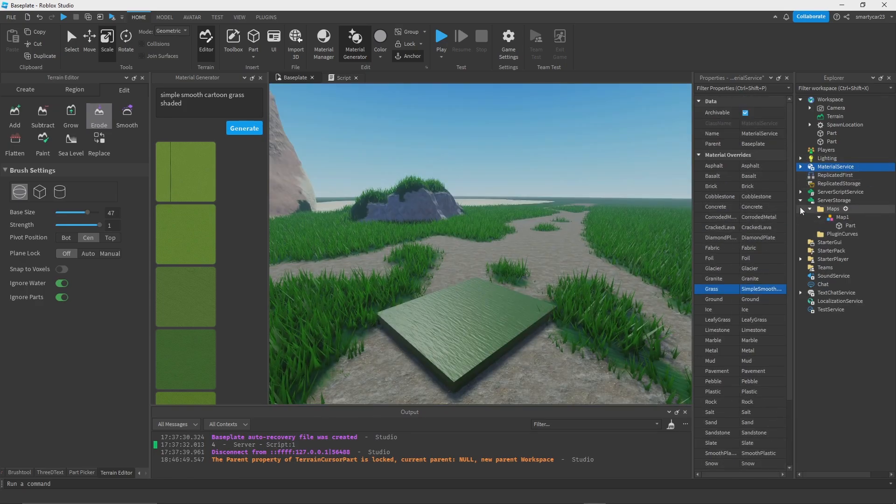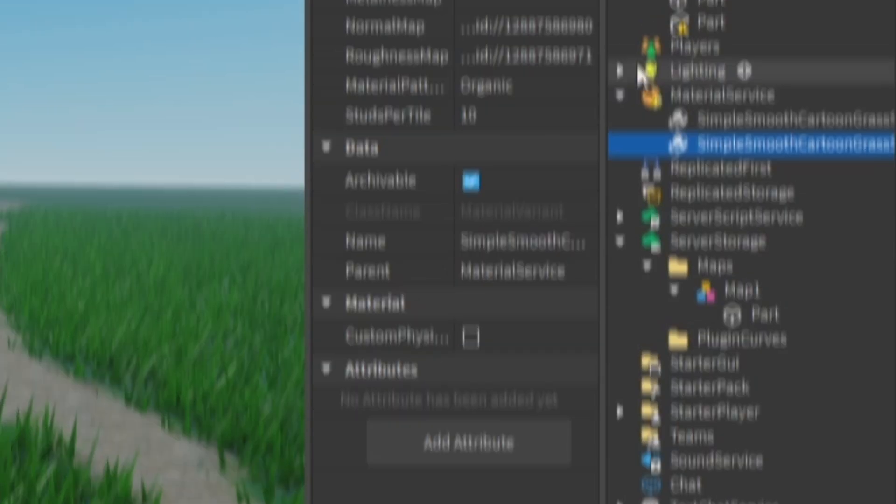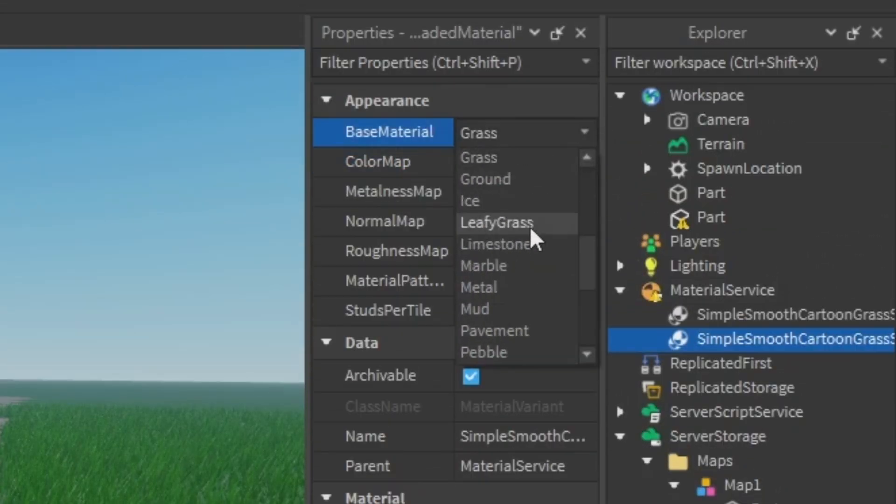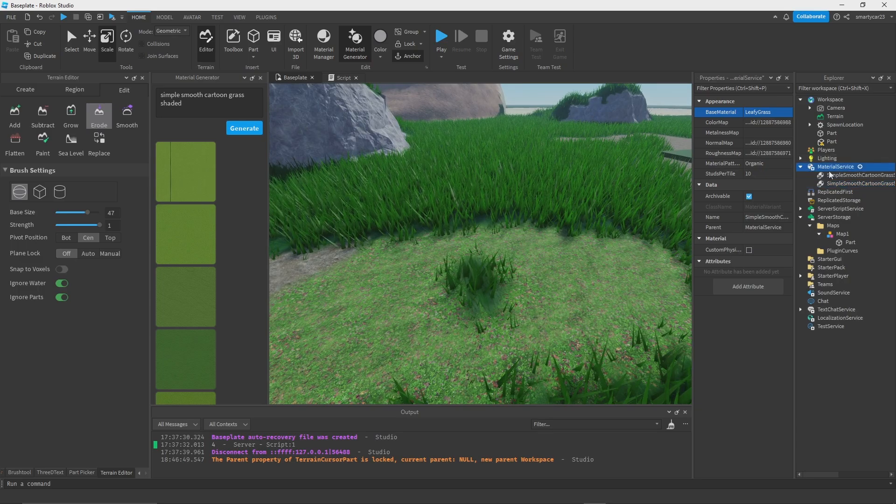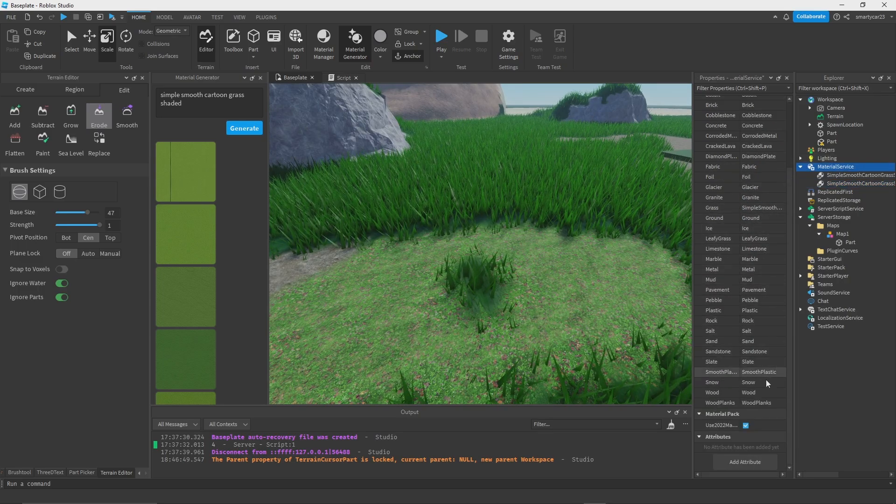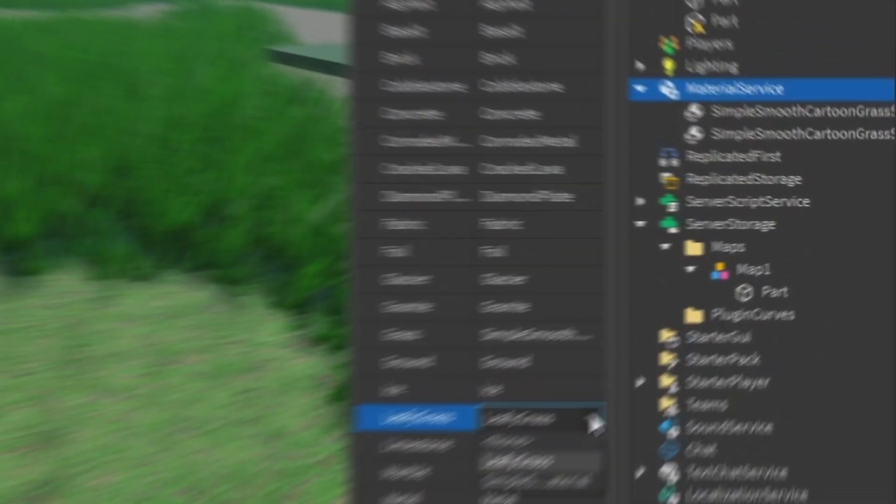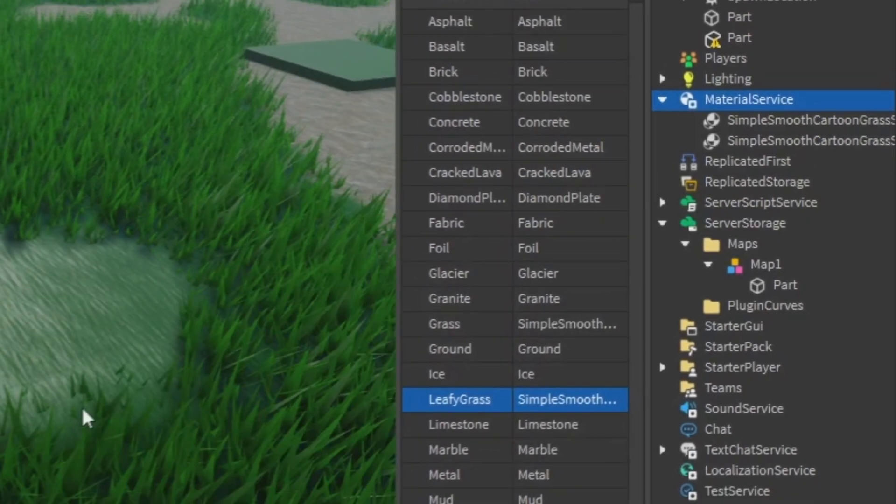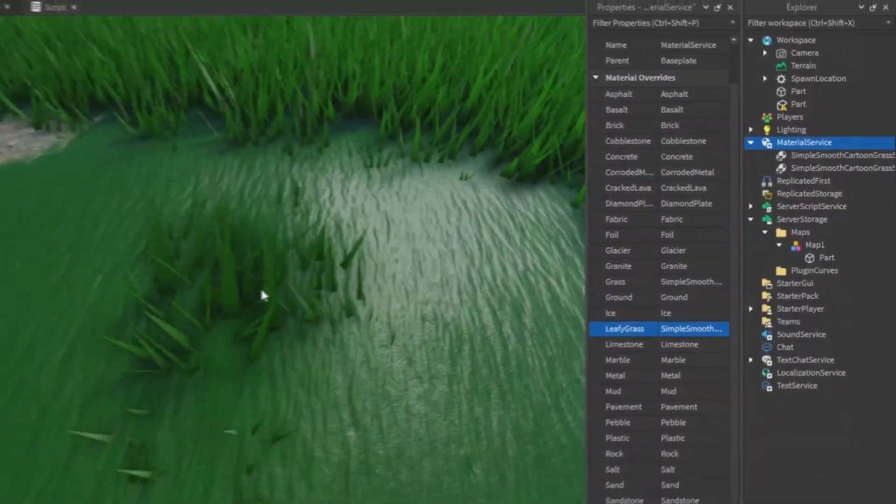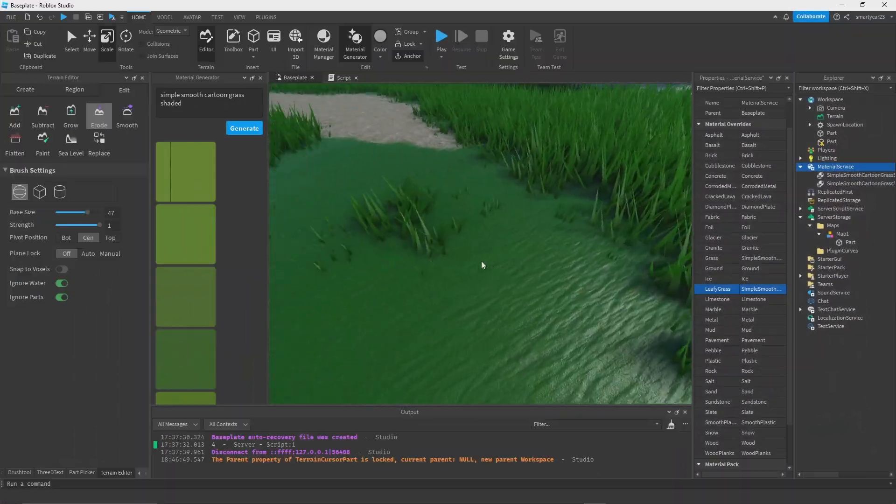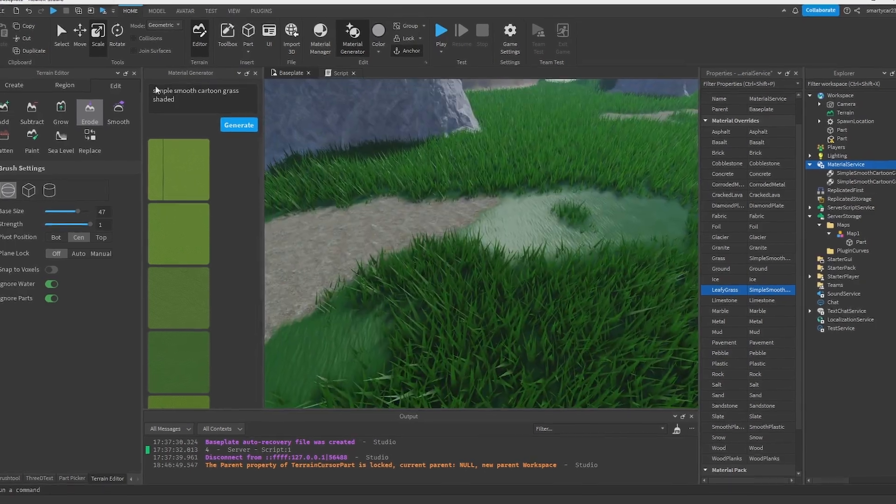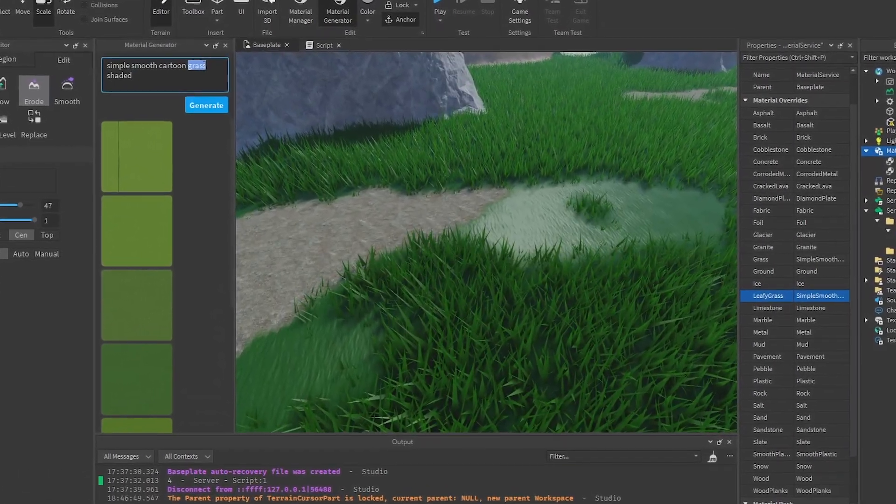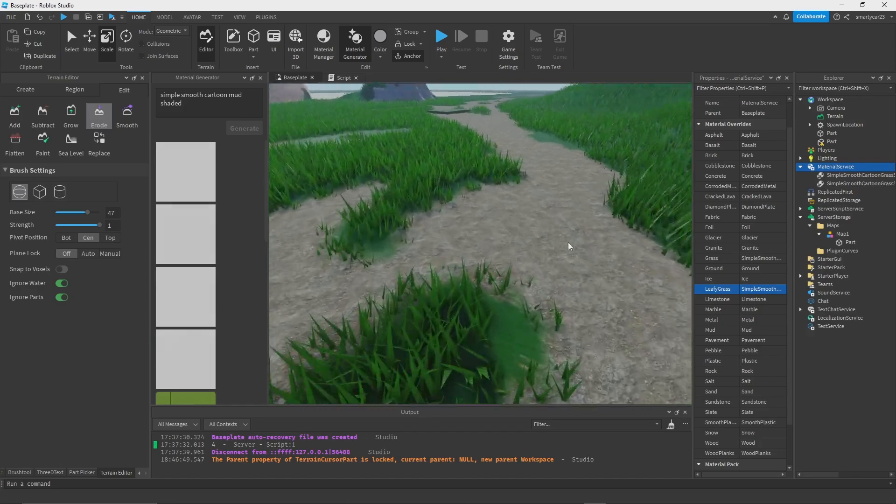It's going to turn that into our simple grass. Let's duplicate this, go to Material Service, click this, hit Control D, and I'm going to change the base material to leafy grass. This way we can actually set it to be the same. I'm going to go to leafy grass, change it to the simple grass material. It's kind of a weird looking material, but it demonstrates it a little bit.